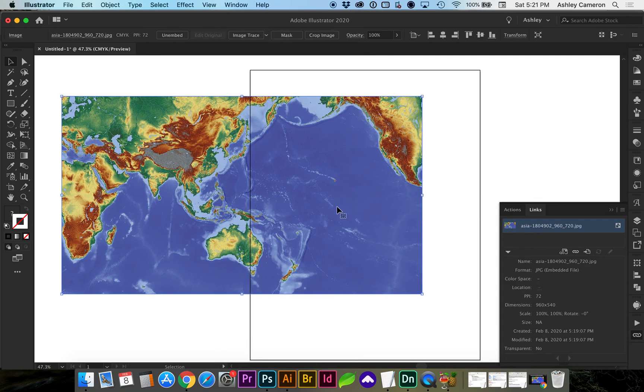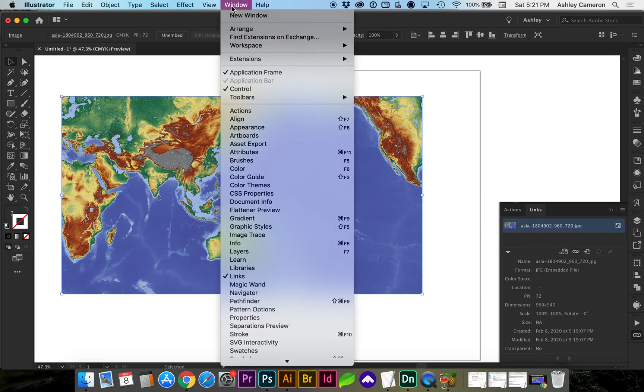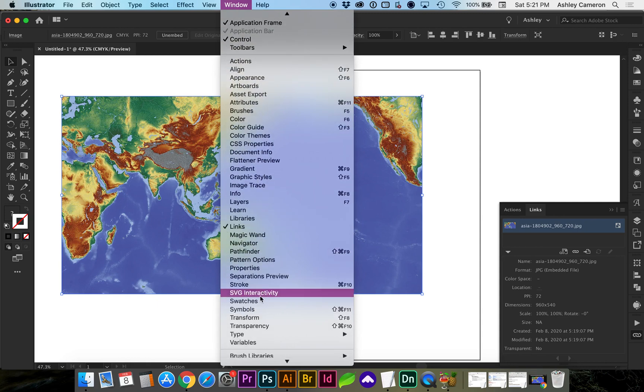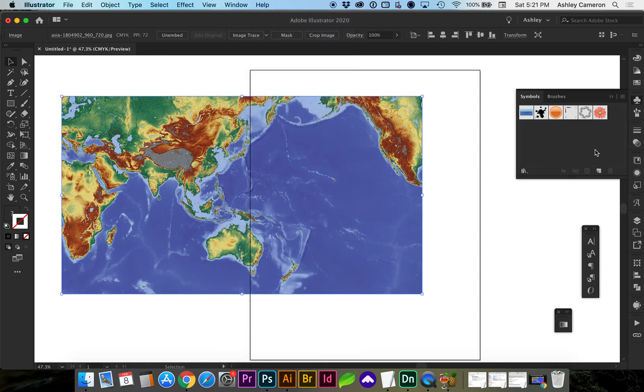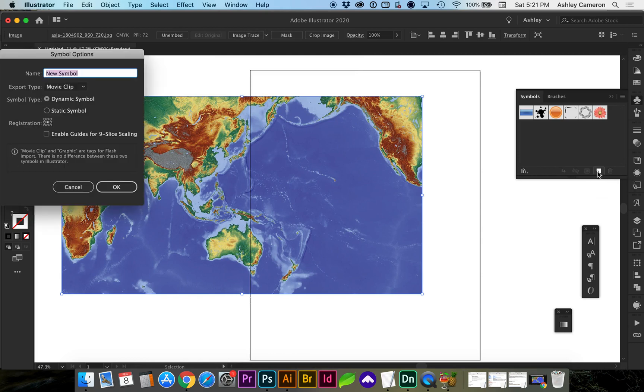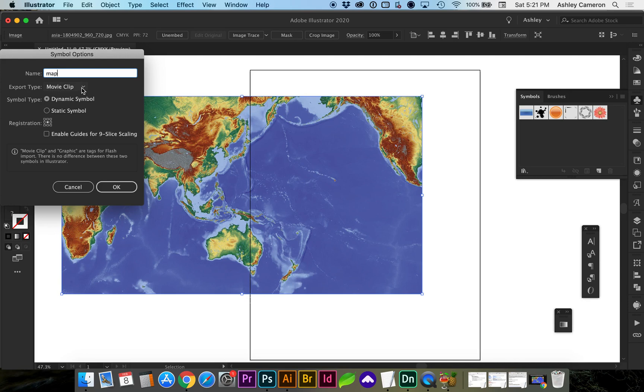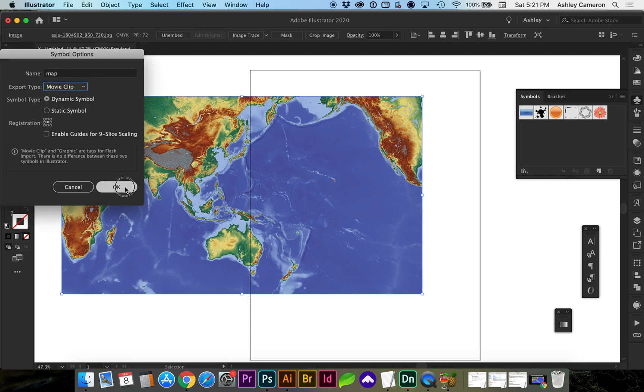Now that it's embedded, we need to convert it to a symbol. Go to Window, Symbols Panel, click New (the little sticky note icon), and you can give it a name if you'd like. It doesn't really matter if it's a movie clip or graphic; we just need a symbol. Click OK.